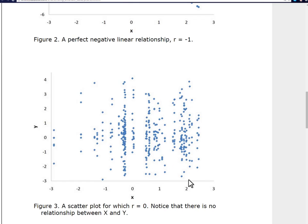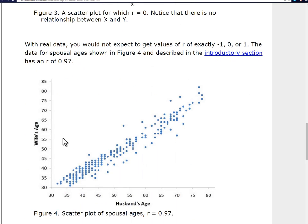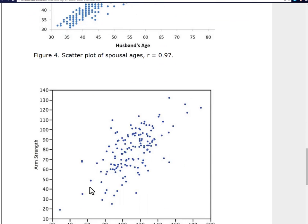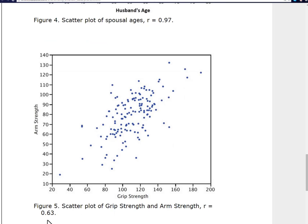In real life you're not going to get positive 1, negative 1, or exactly 0. You'd probably get numbers like 0.4 or something like that. For example, this graph looks at the relationship between a husband's age and a wife's age, and in this population it produced an R value of 0.97 — that is pretty high. So we would say that's a pretty strong positive relationship; husbands and wives generally have similar ages. Then you can have a graph like this looking at grip strength versus arm strength, which gives an R value of 0.63.